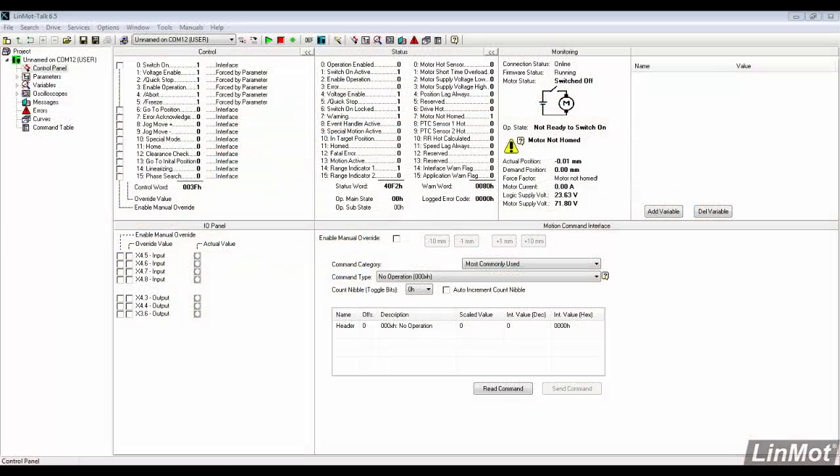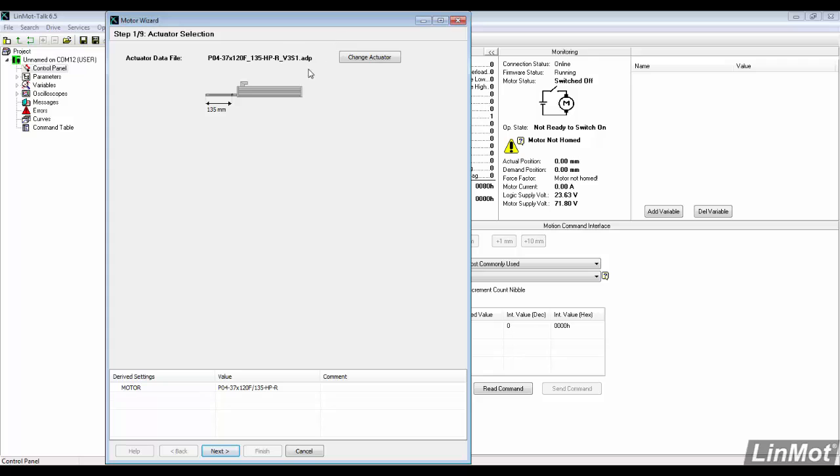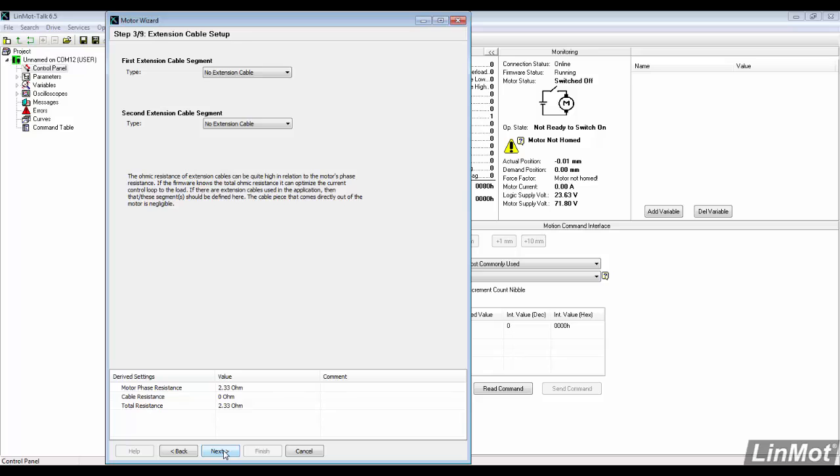Since the motor is fully enclosed, it is easy to integrate in LinMot Talk. If we open the motor wizard, notice that the drive already knows what's connected. This is because of the plug and play functionality and the motor being completely enclosed.